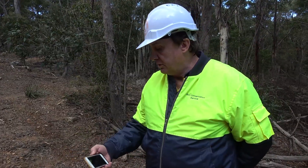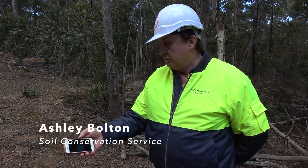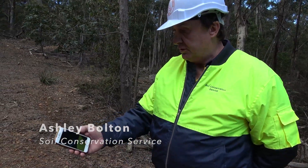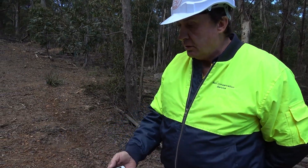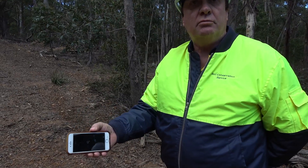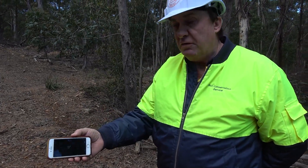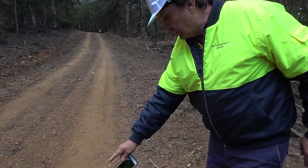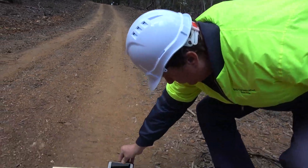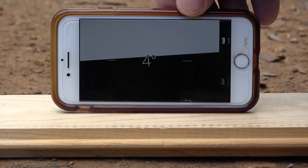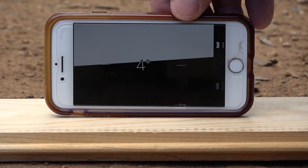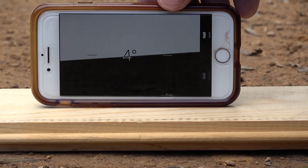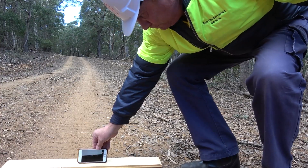I can check the degree angle of this side fall on this access track by just using an app on any phone. All we do is just go down here, put the base down there, and put it on that — and that gives us a reading of four degrees, which is the side fall on this track, which is pretty good.